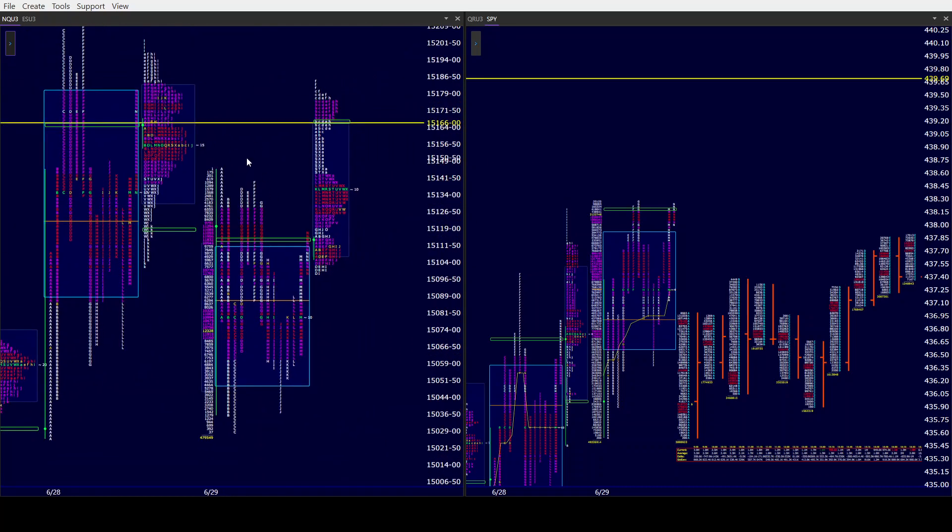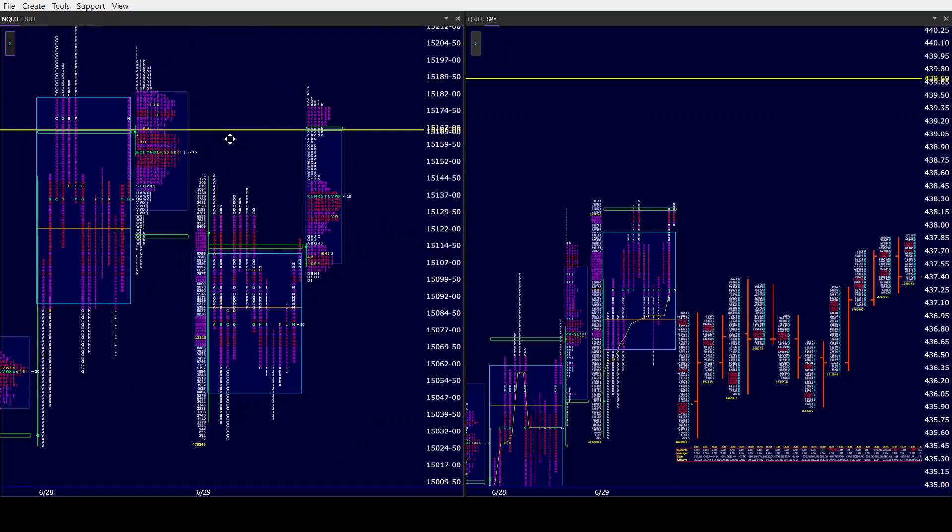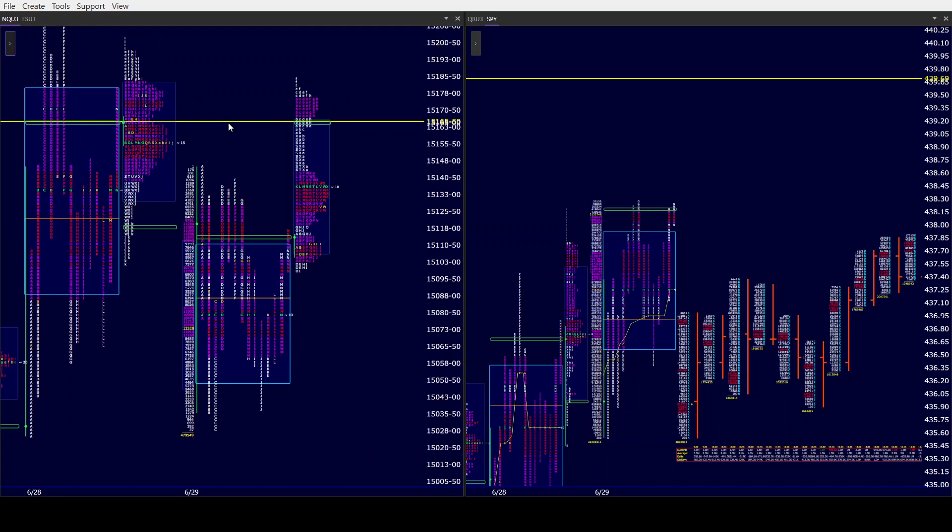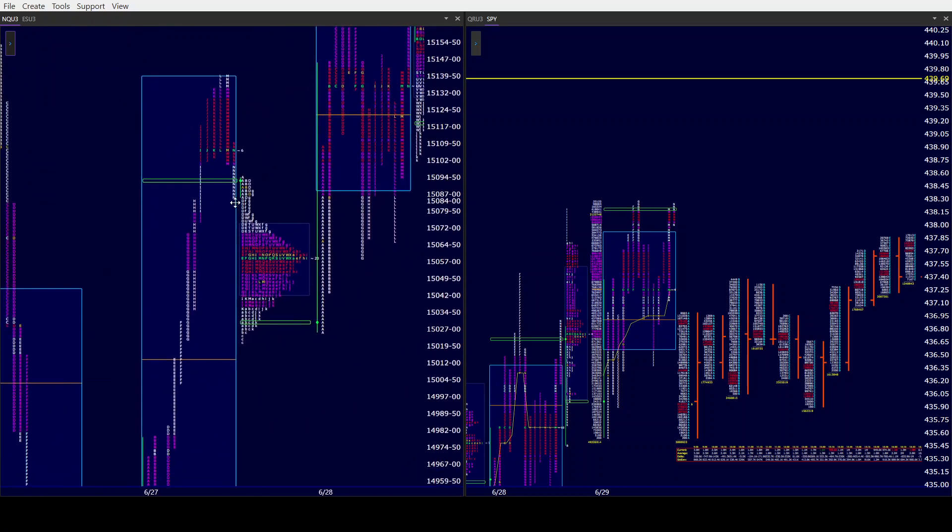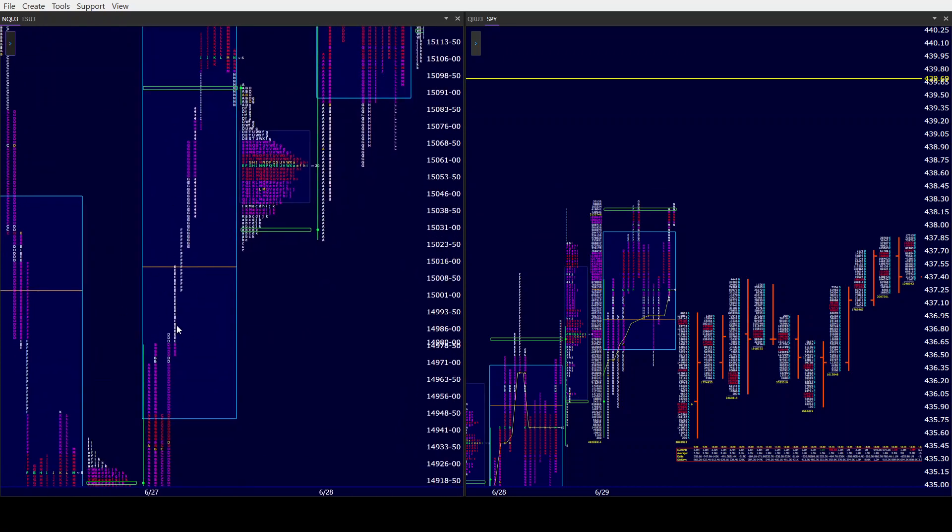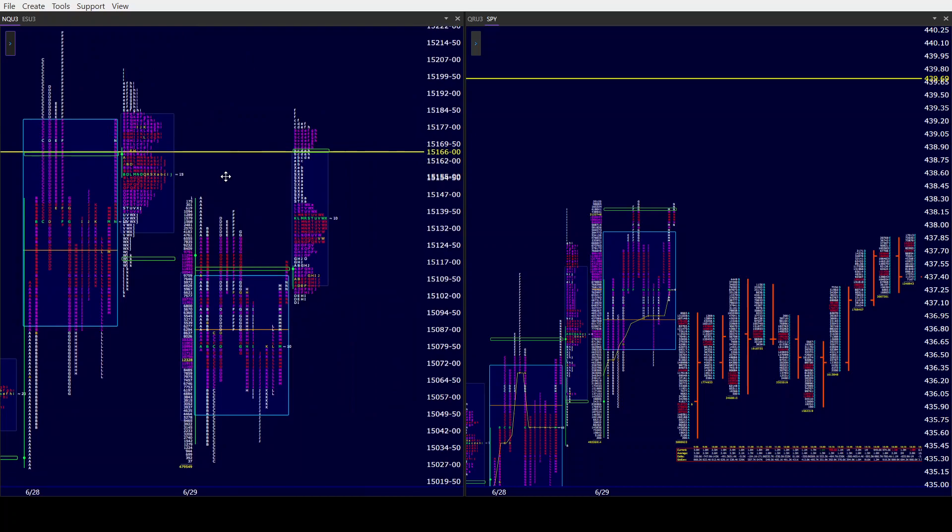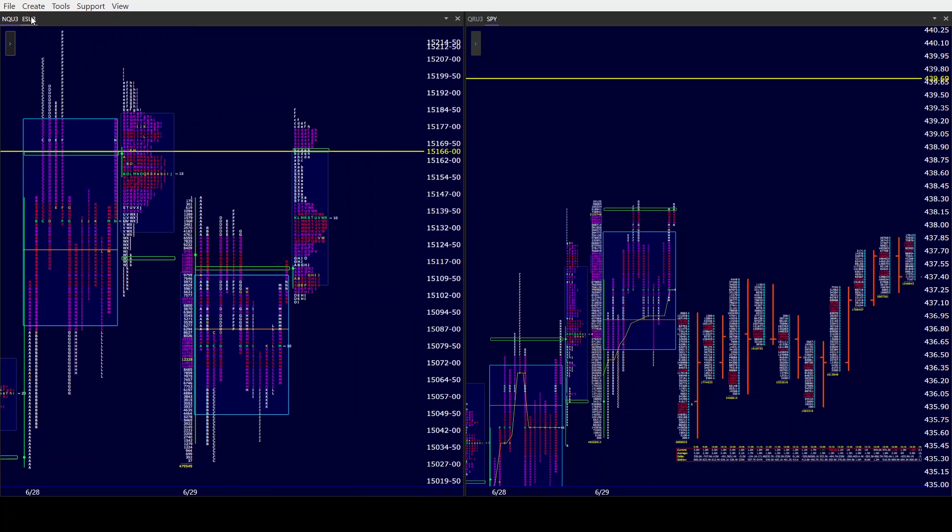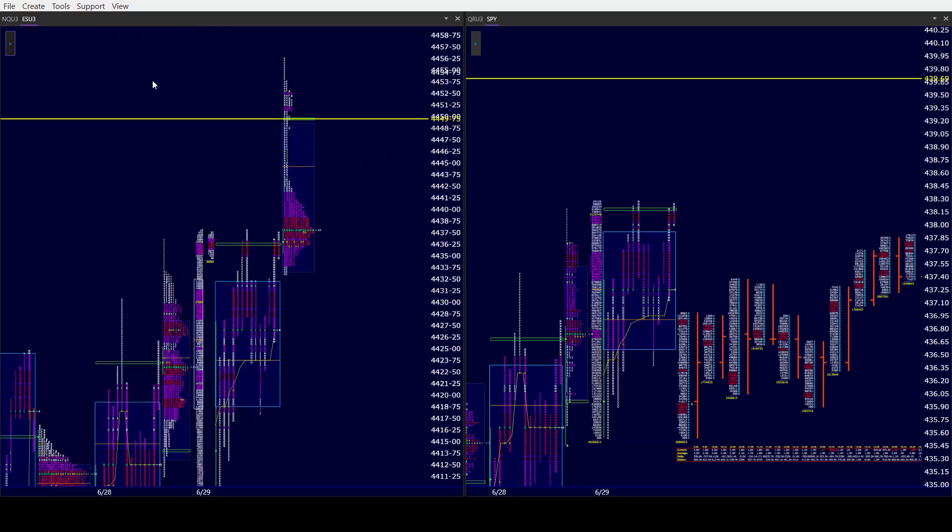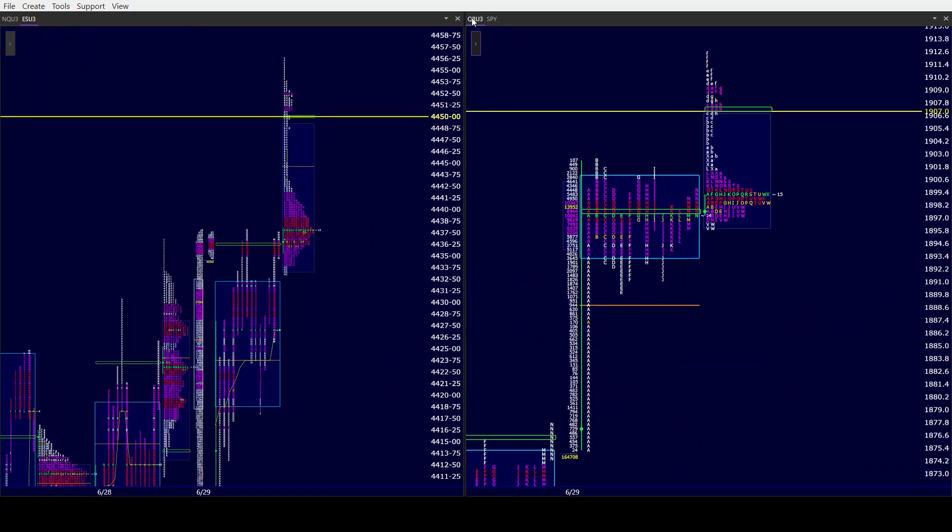Remember, NQ also had another inside day yesterday. If they come out of it, you go with it and monitor for continuation or lack of. We took back a lot of the trend day from the 27th in both NQ and ES. They did hold it, so that's pretty impressive. RTY went out with a perfect P-shape yesterday. Today, certainly a P-shape. Now they're looking to also gap higher.